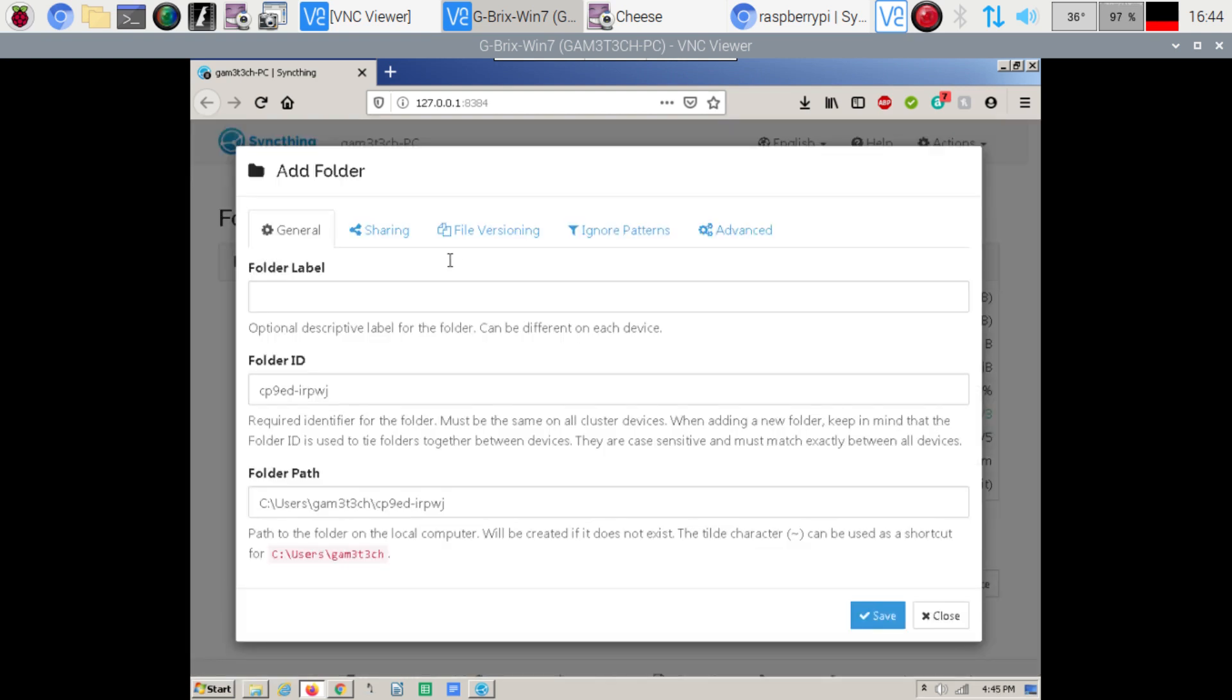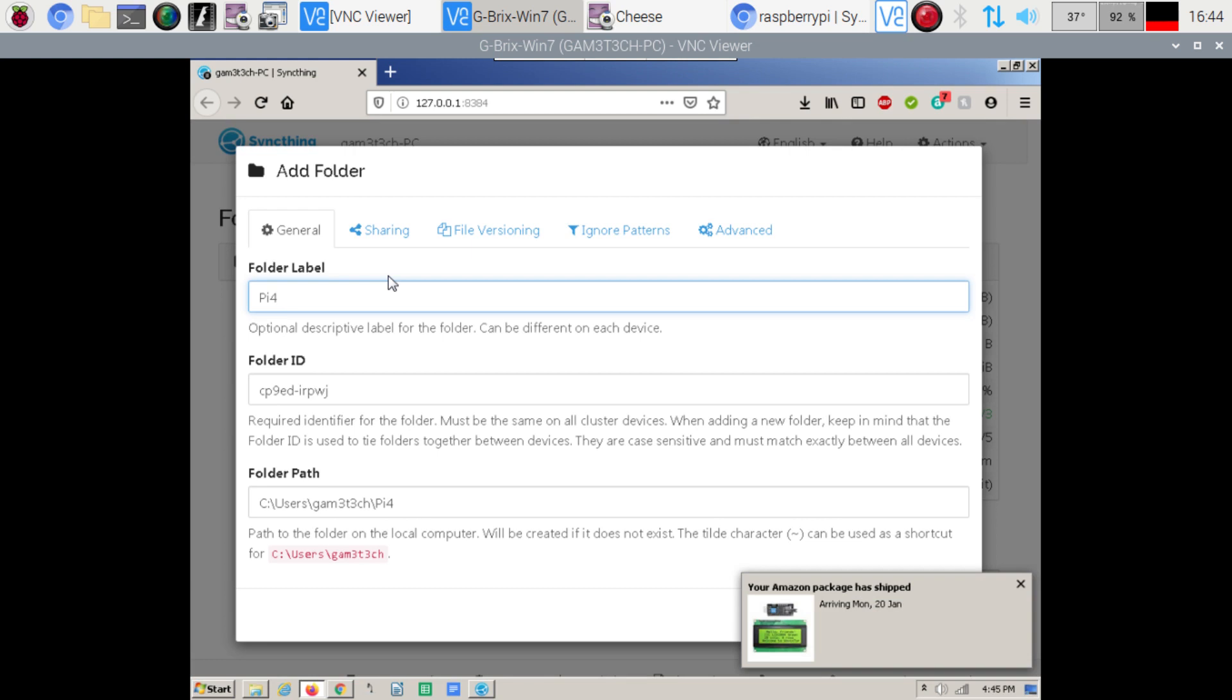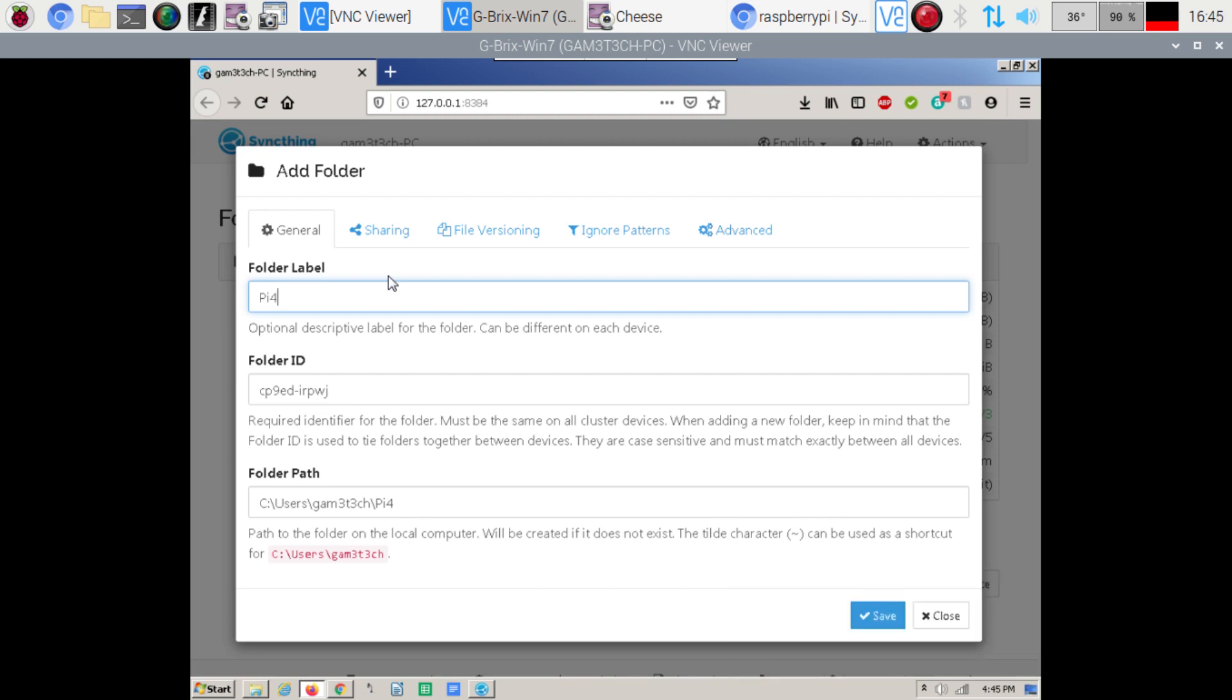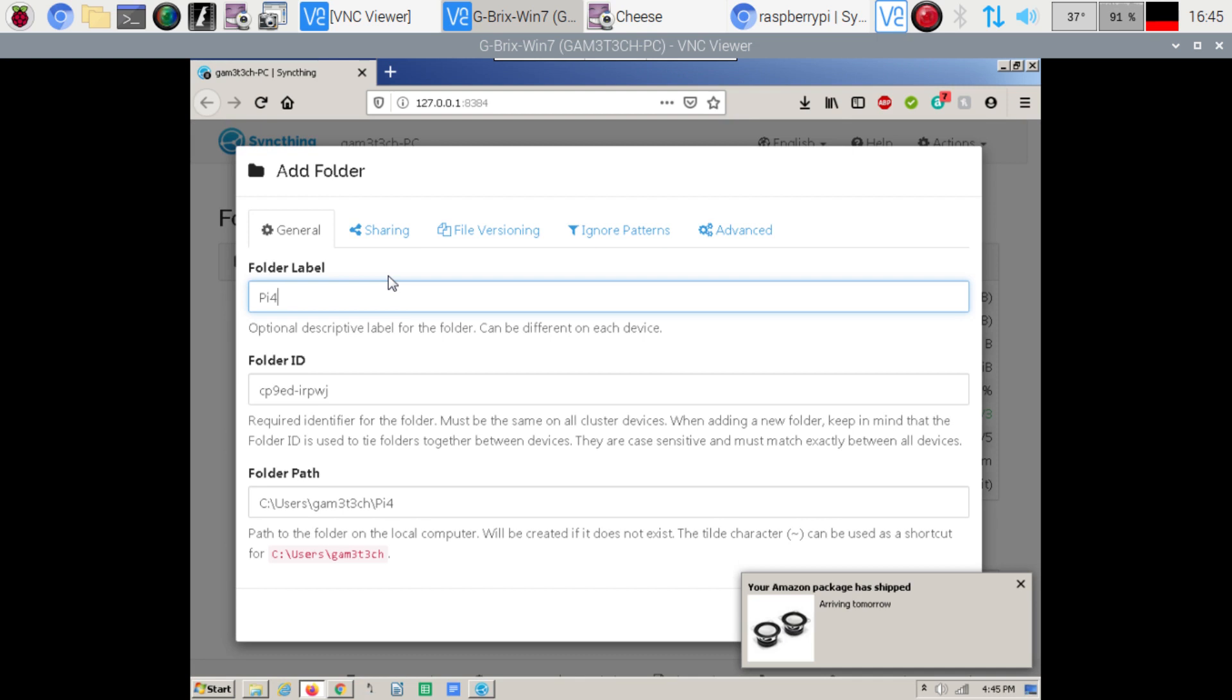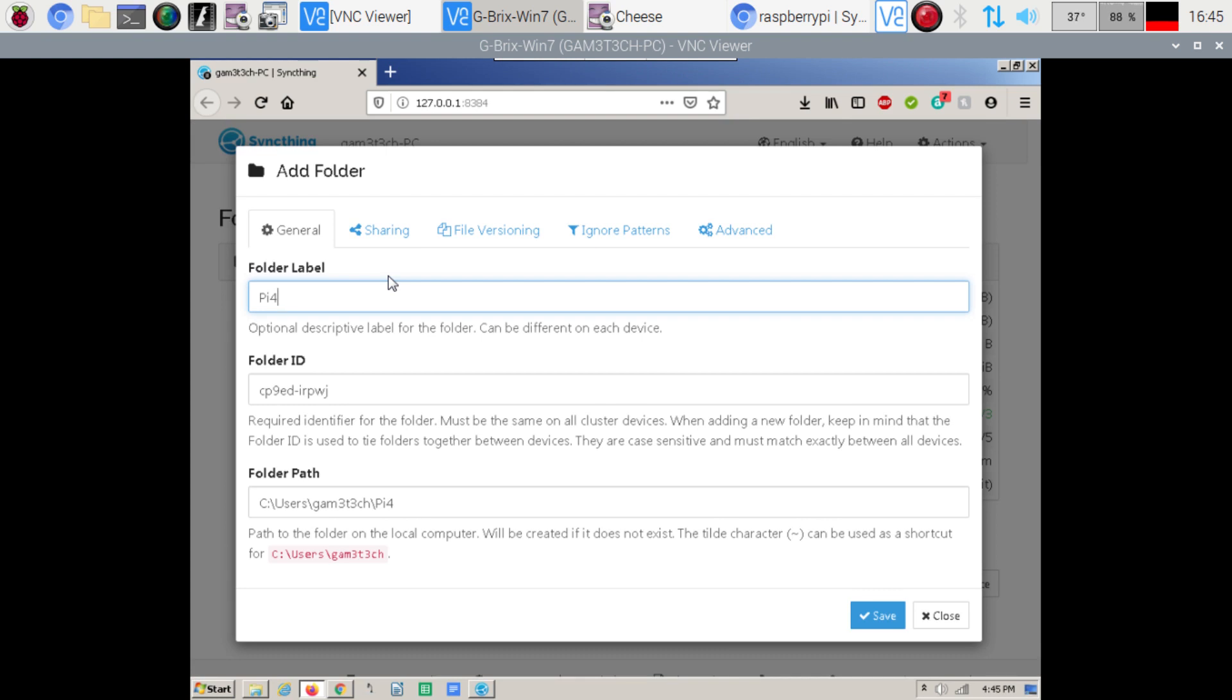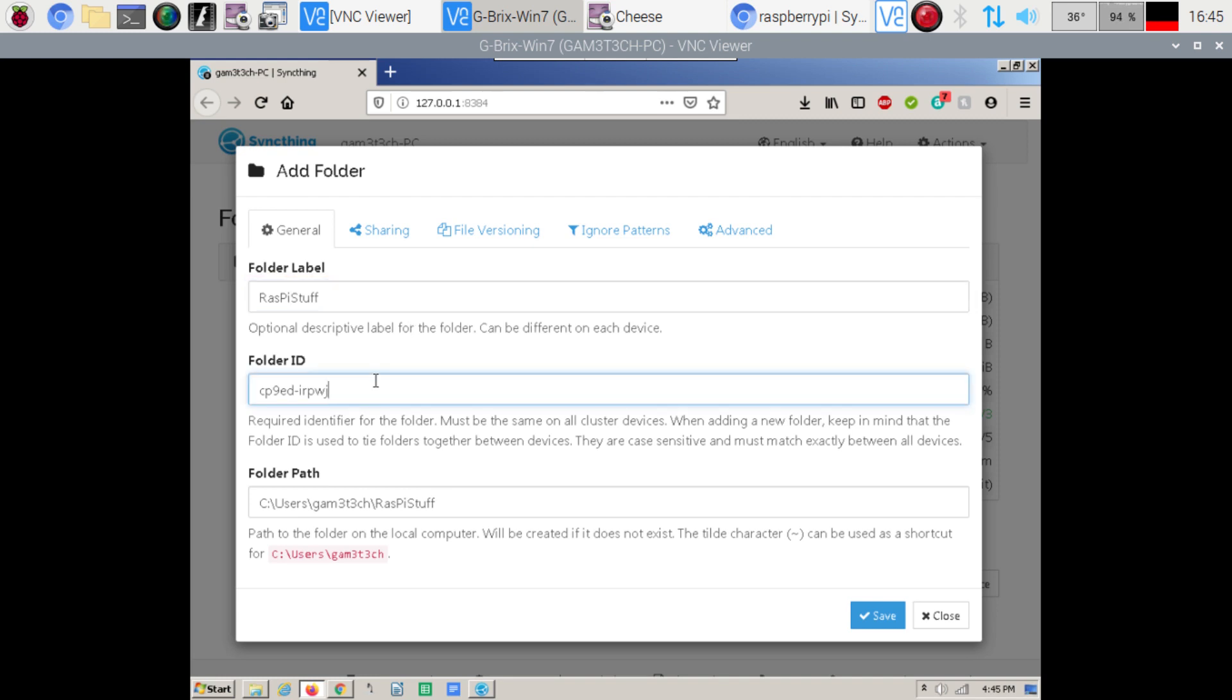And then I want to go to... The folder I want is Pi4 stuff. So this is stuff that I'm working on this machine. It's going to automatically sync up to my Raspberry Pi so that way I don't have to worry about it. Look at that. Got some stuff coming here. Maybe I'll show a little bit of that stuff in another video coming up. Cool little display and some nice little speakers. So Pi4 stuff. We'll just call it Raspi stuff. And then the folder ID. Raspi stuff.